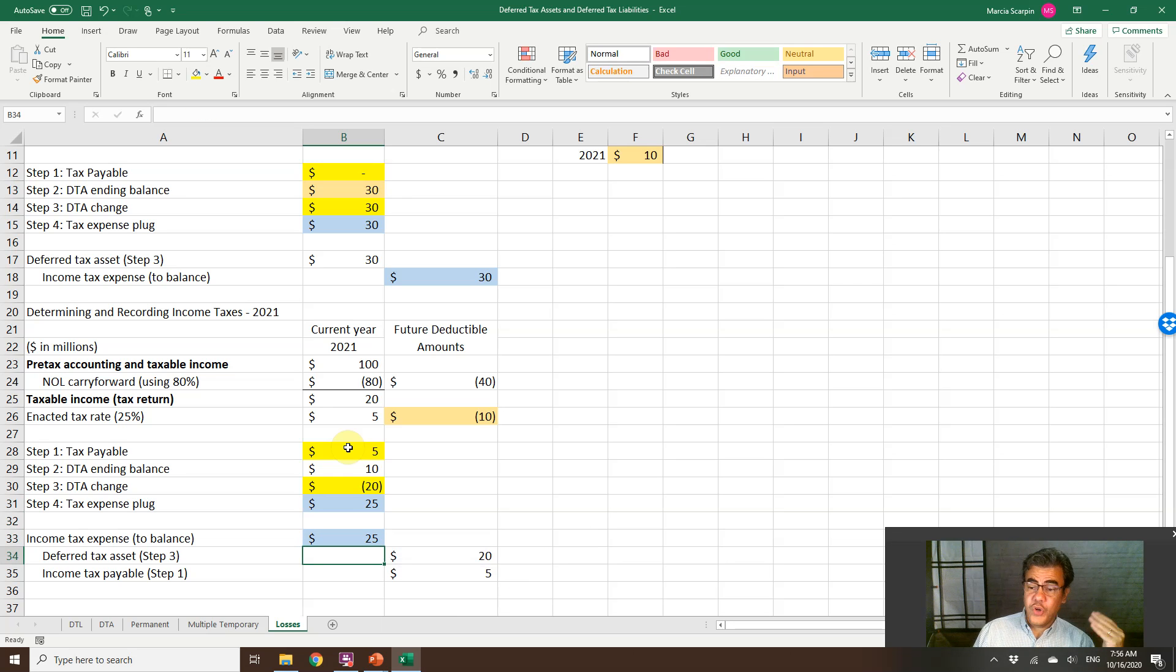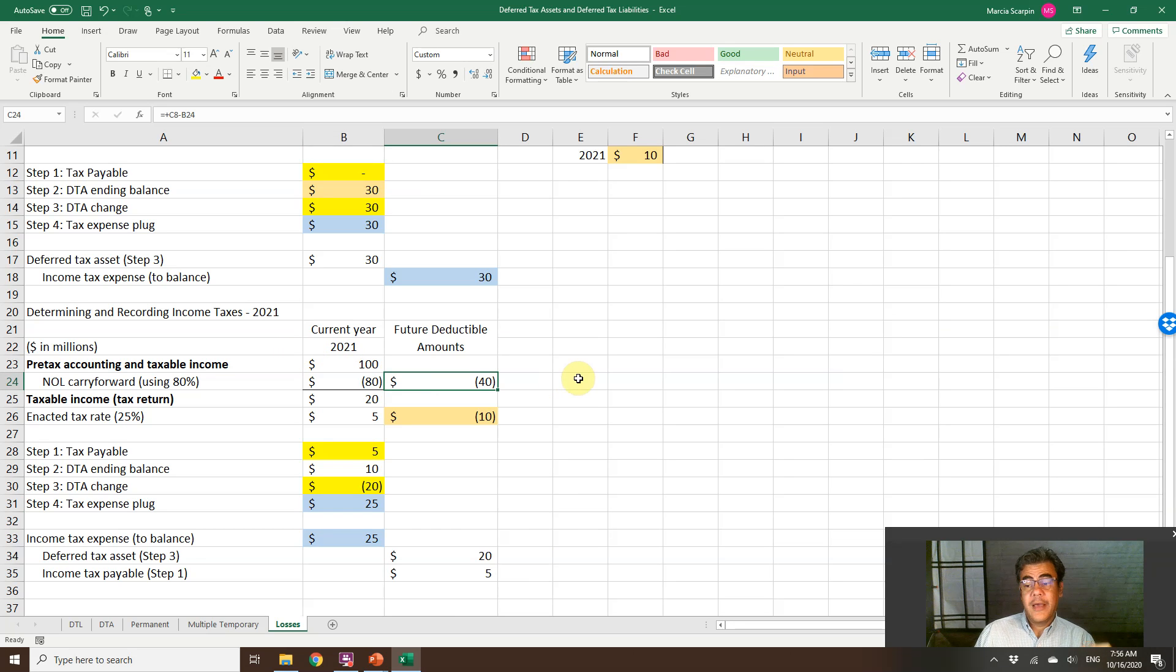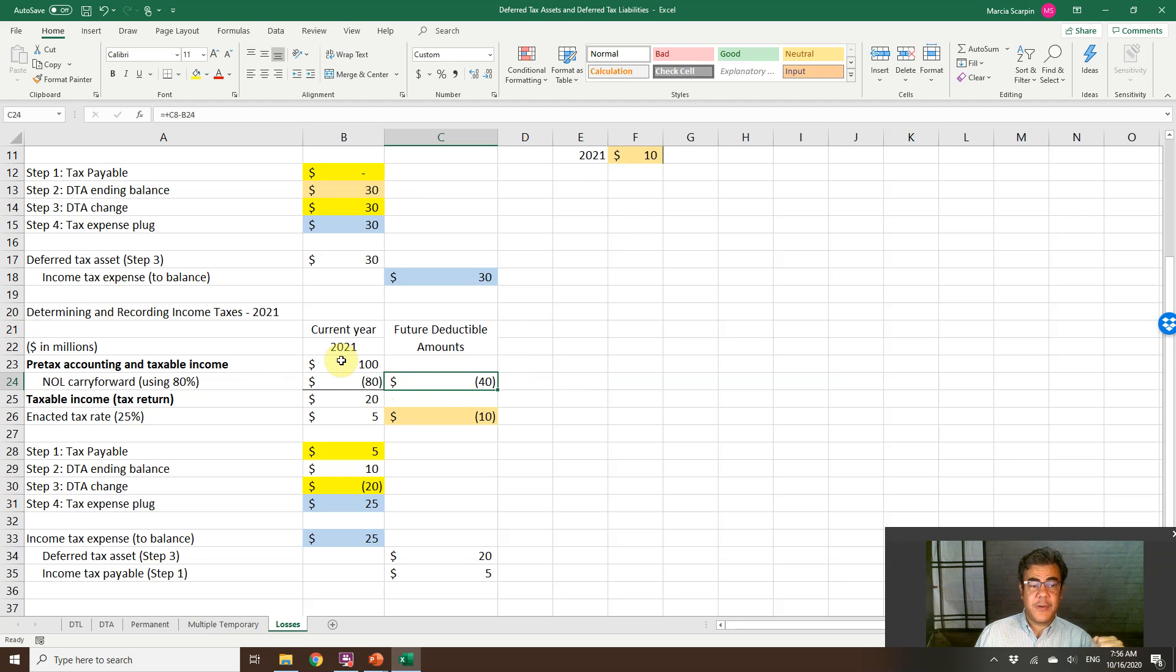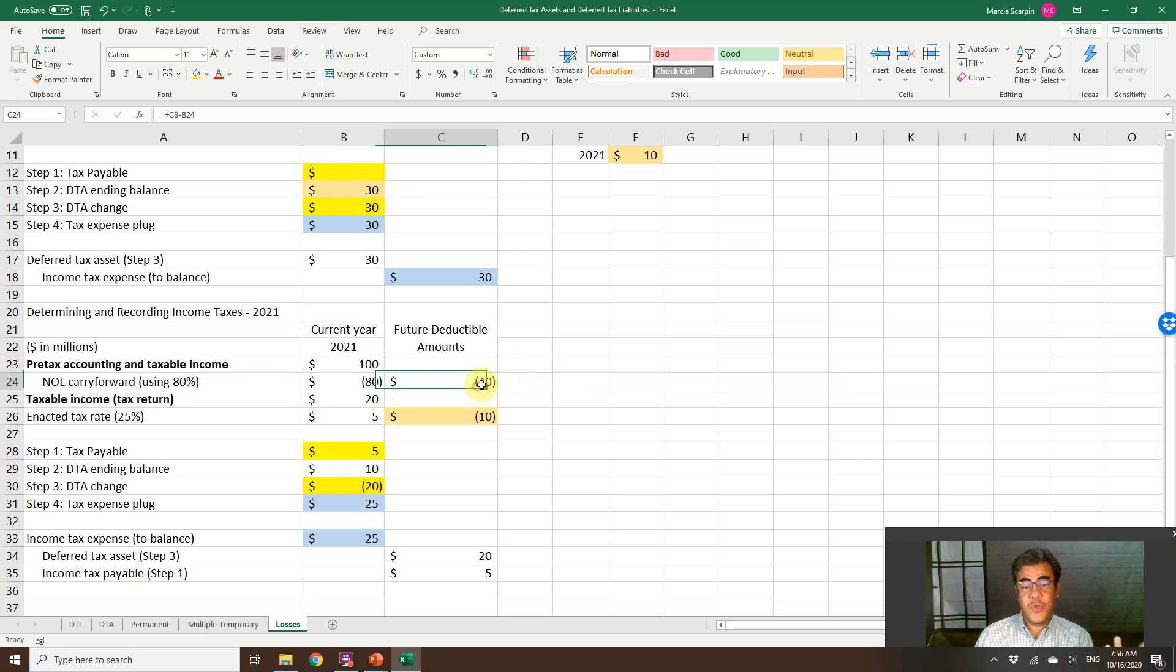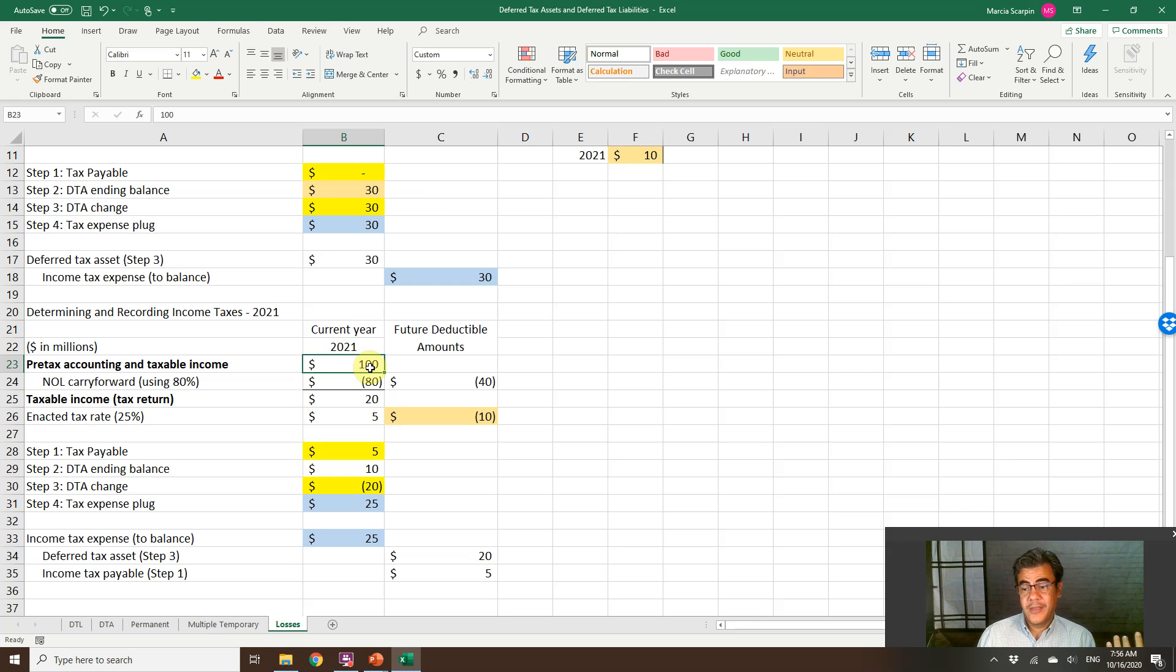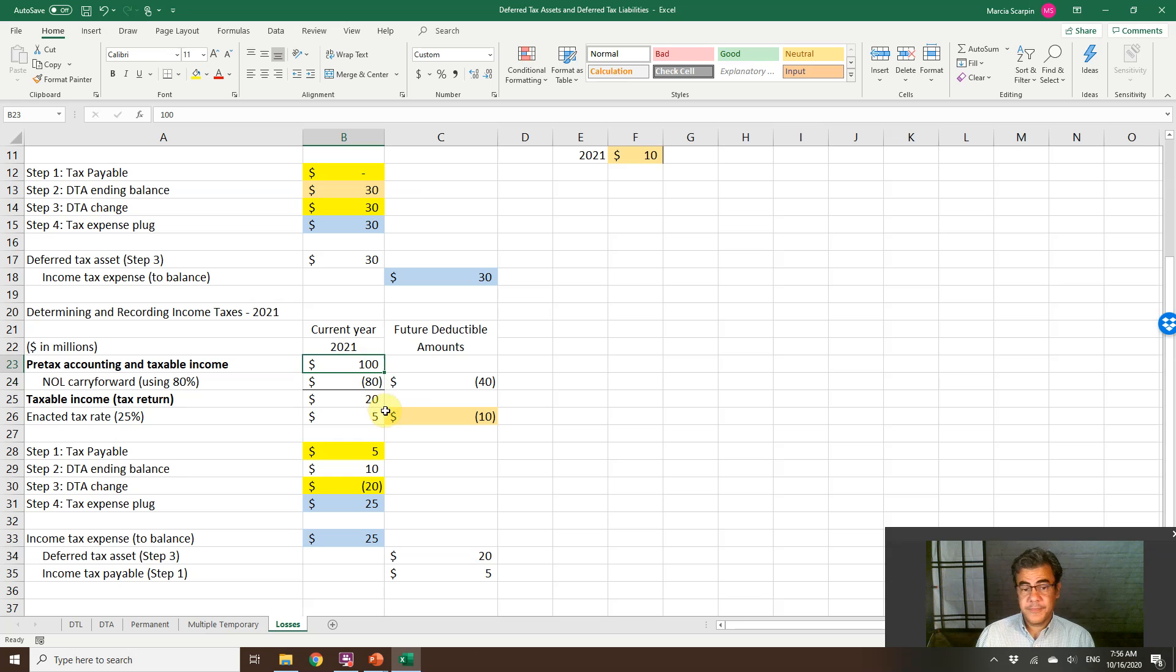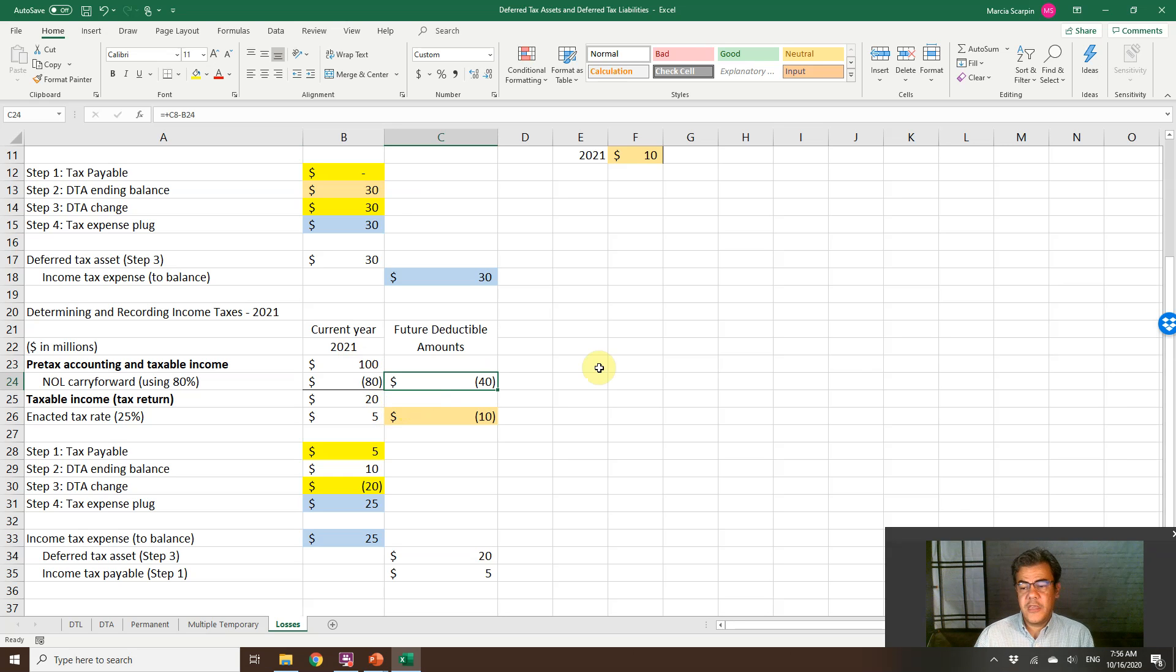In 2022, if we have another income, we are able to use this 40. However, we have the top limit of 80% of taxable income. If we have taxable income of 60, 80% is 48. We are able to use 40. However, if in 2022 our taxable income is 20, 80% of 20 is 16. We are able to use only 16 and the ending balance will be used next year and so on.